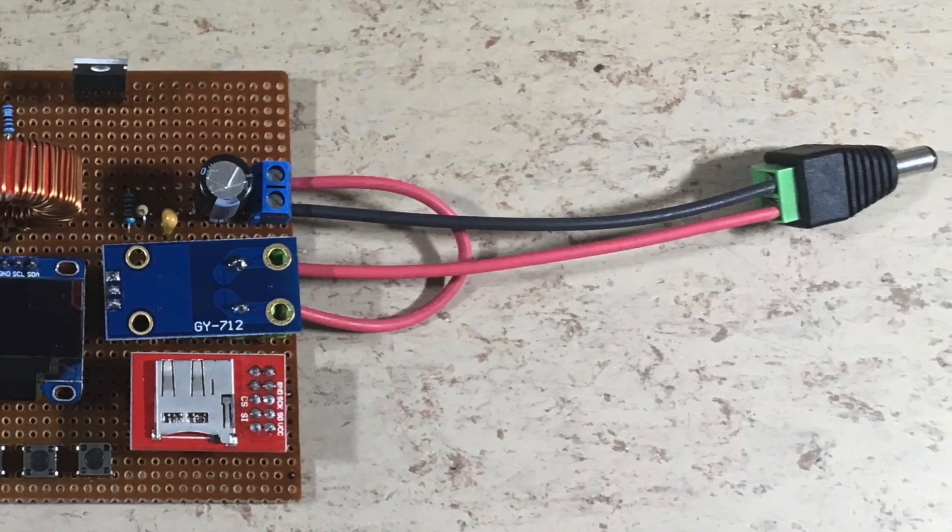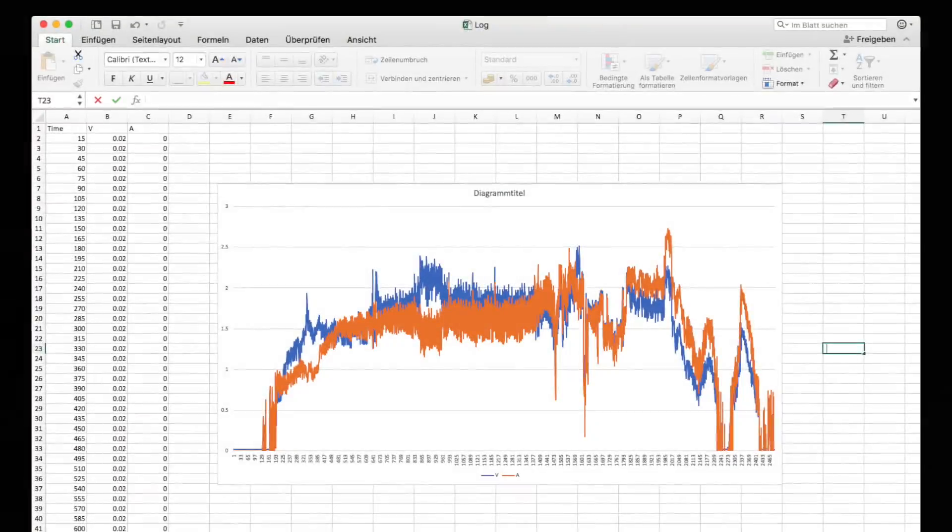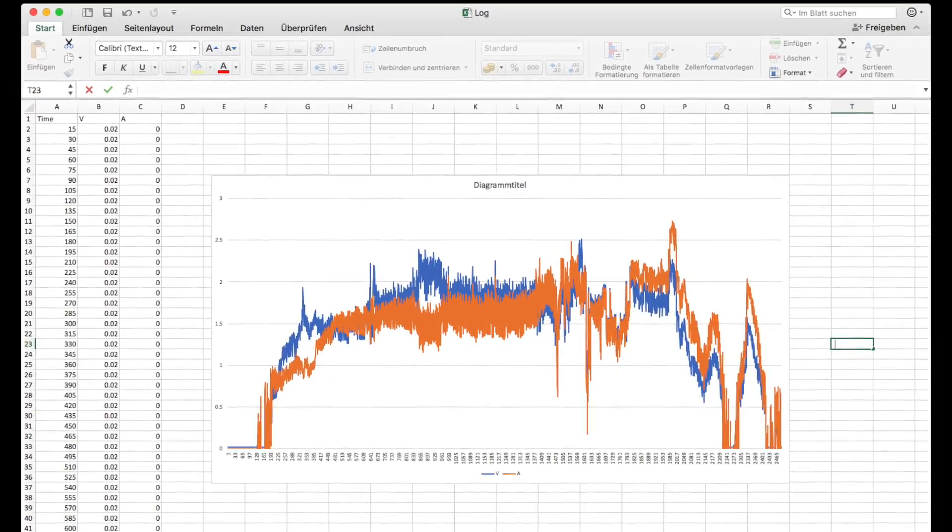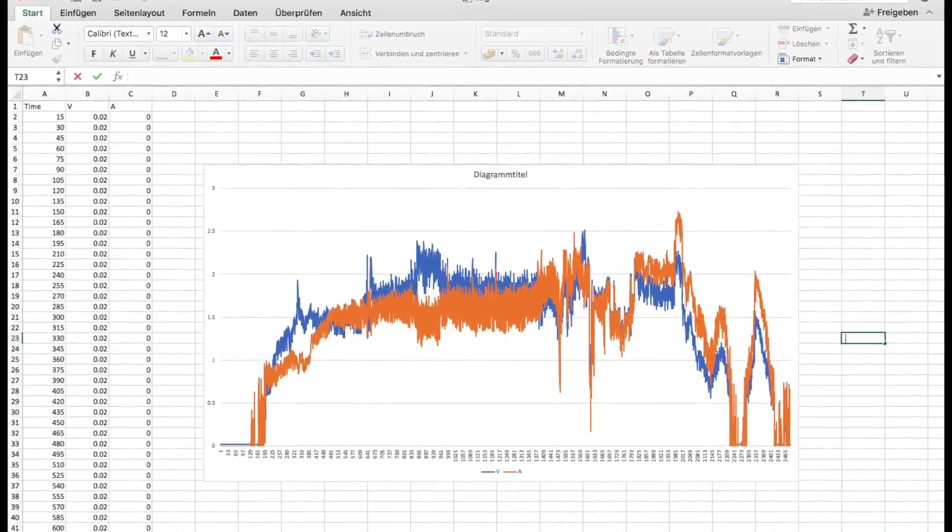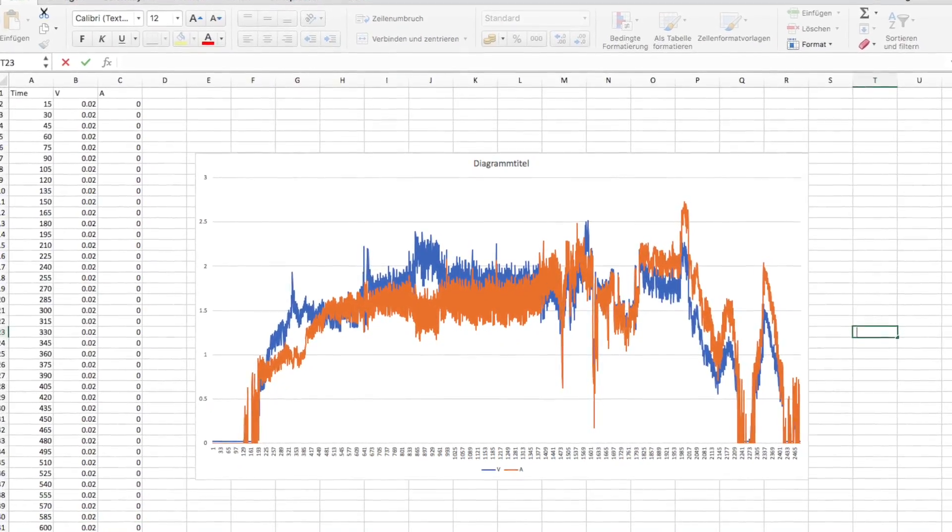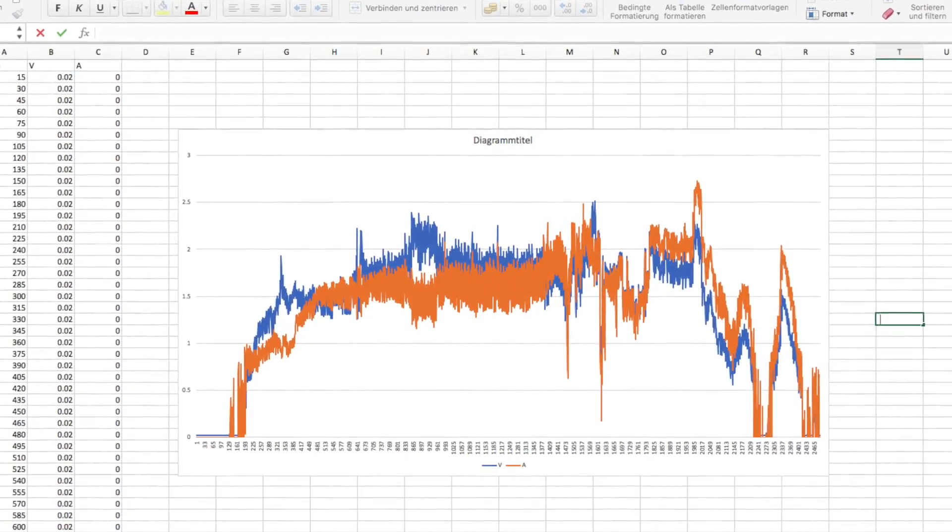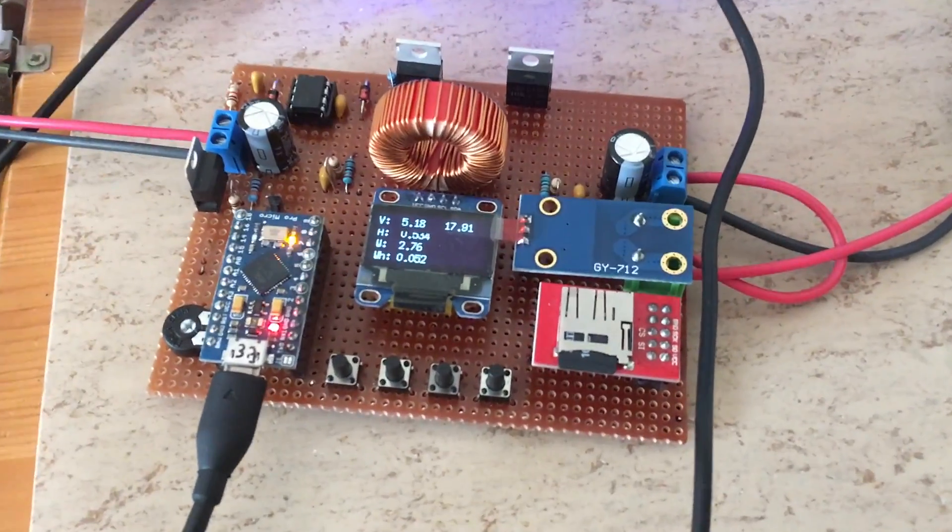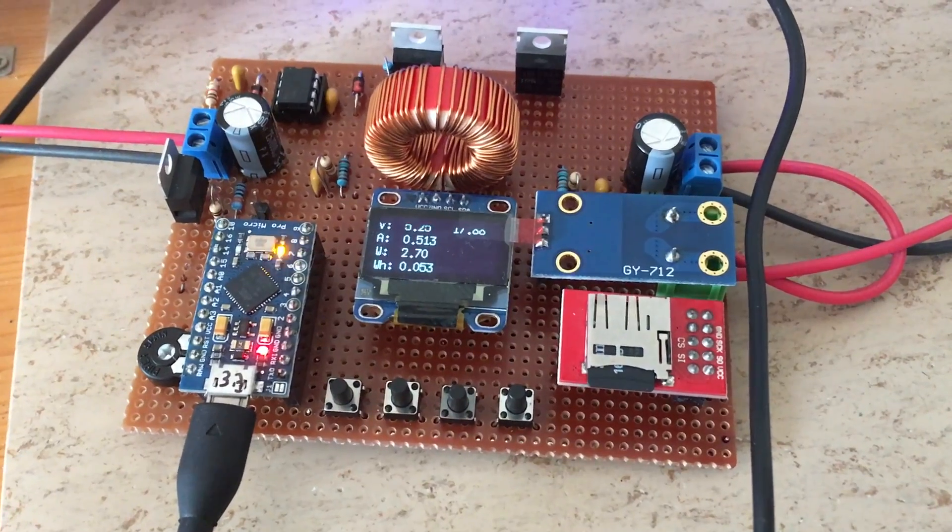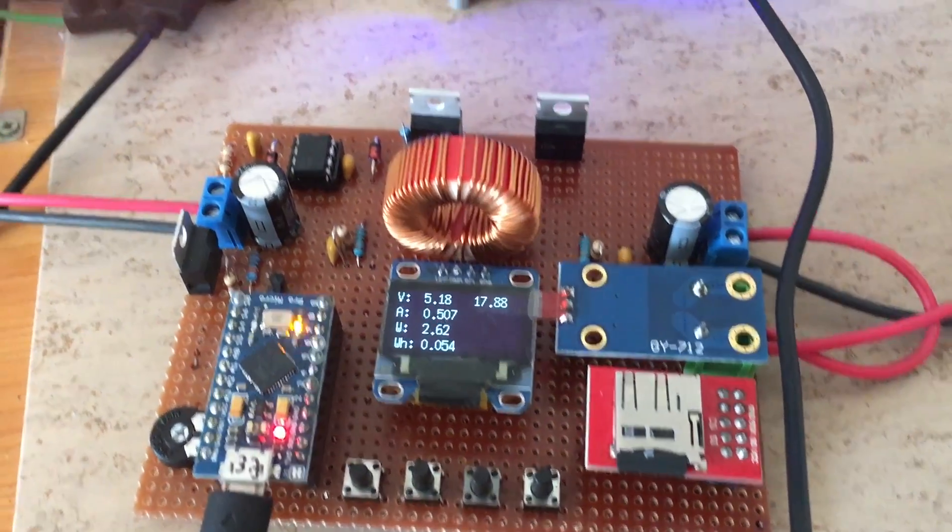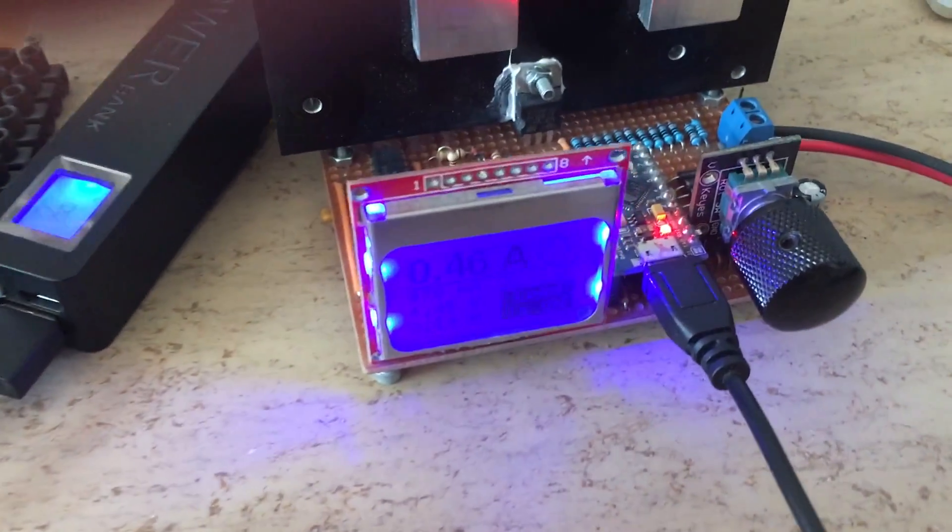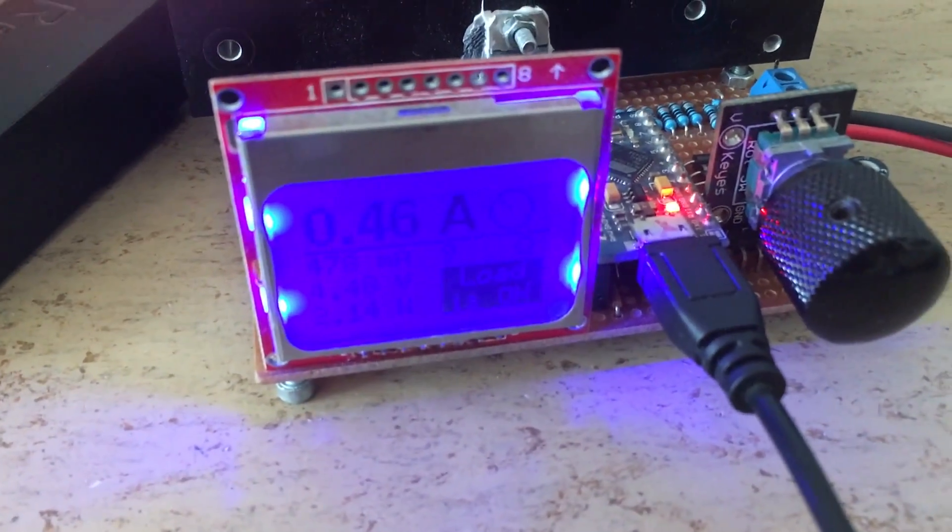It allows you to make fancy Excel diagrams like this. Here it is connected to my Arduino constant current dummy load.